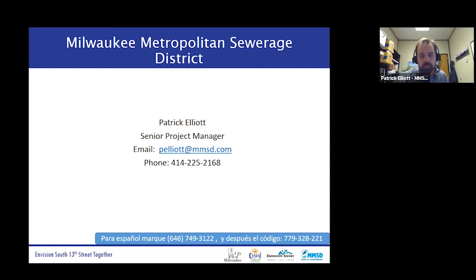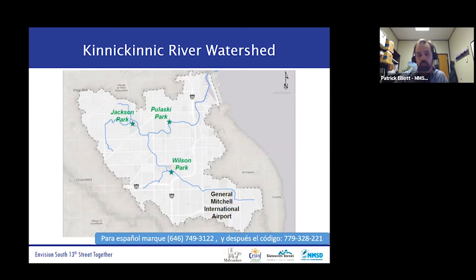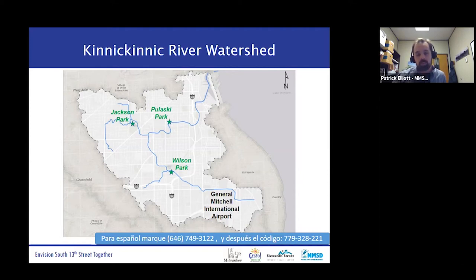My name is Patrick Elliott and I'm a project manager working on the Kinnickinnic River projects — the flood management and concrete removal project. All of this work is taking place in the Kinnickinnic River watershed. The watershed works like a funnel — all drops of rain or snow that fall within this boundary, which includes the airport, Wilson Park, and Jackson Park, flow down into this neighborhood between 6th and 16th Street and eventually out to Lake Michigan. The problem is that it's a very urbanized funnel with a lot of hard surfaces that push a lot of water.